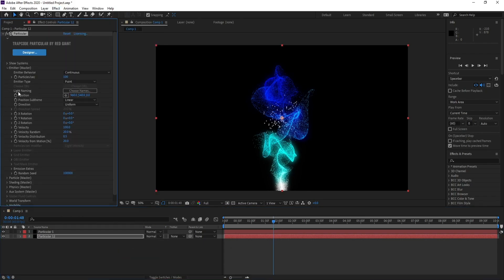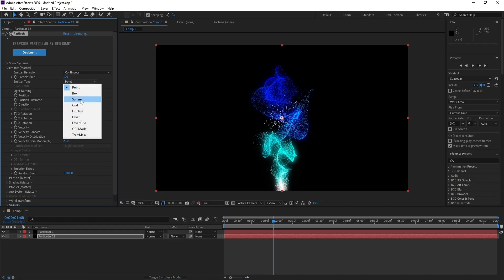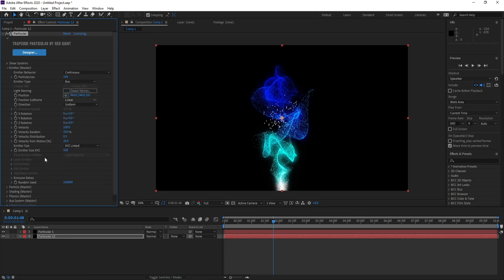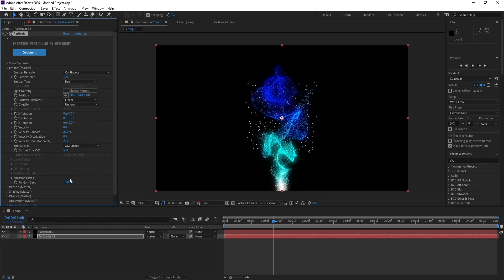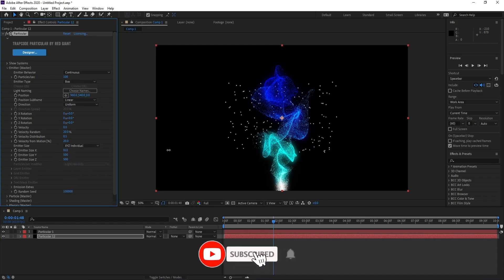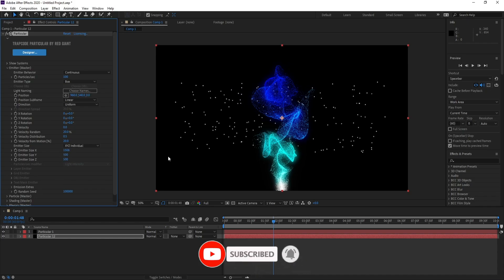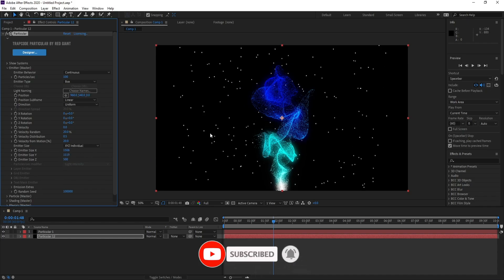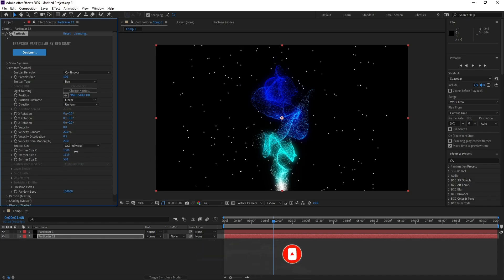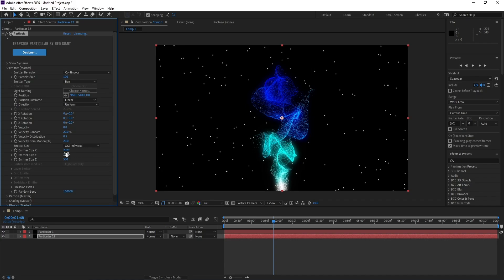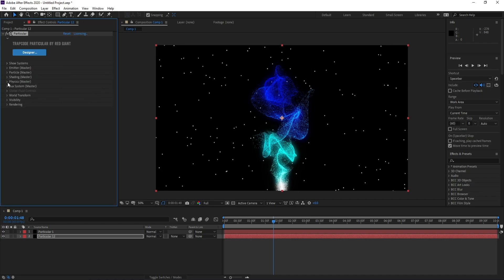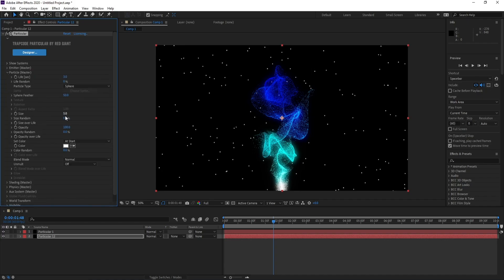Emitter, I'll set point to box. No velocity here, and size Y, X, and Z, increase it like this. You can make it HD. I'll go to Particle and change size to two.